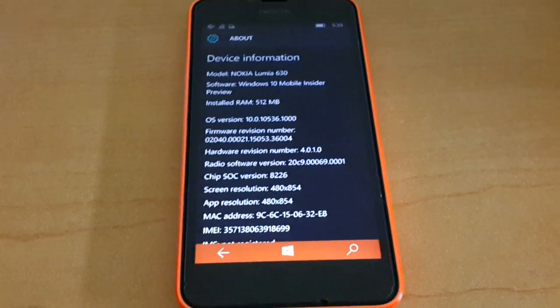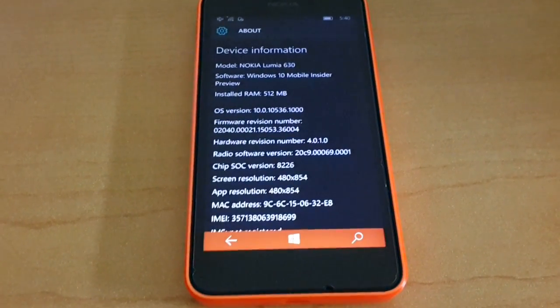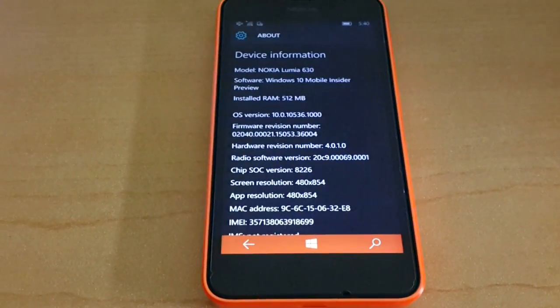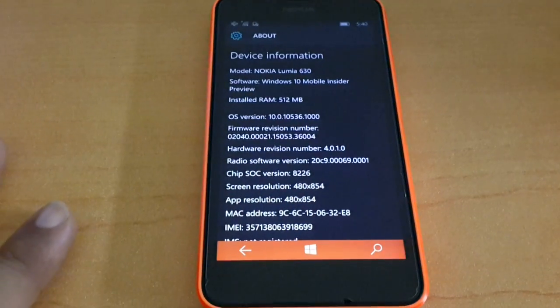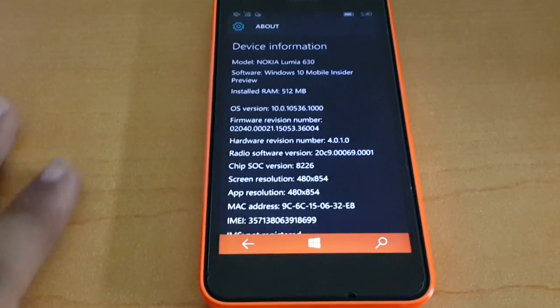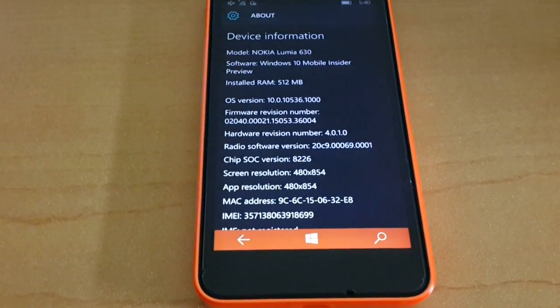Hi, this is Kamal from NokiaViews.com. Microsoft surprised a lot of us today by releasing a newer version of Windows 10 mobile, which is build 10536.11000.